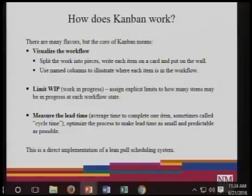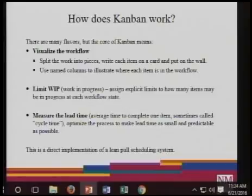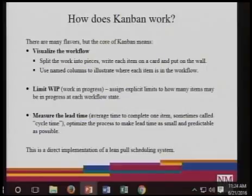Optimize the process to make the lead time as small and predictable as possible. This is a focus of attention for anybody — optimization of the process to make lead time as small and predictable as possible. This is a direct implementation of lean pull scheduling systems, where you are talking about pulling systems.